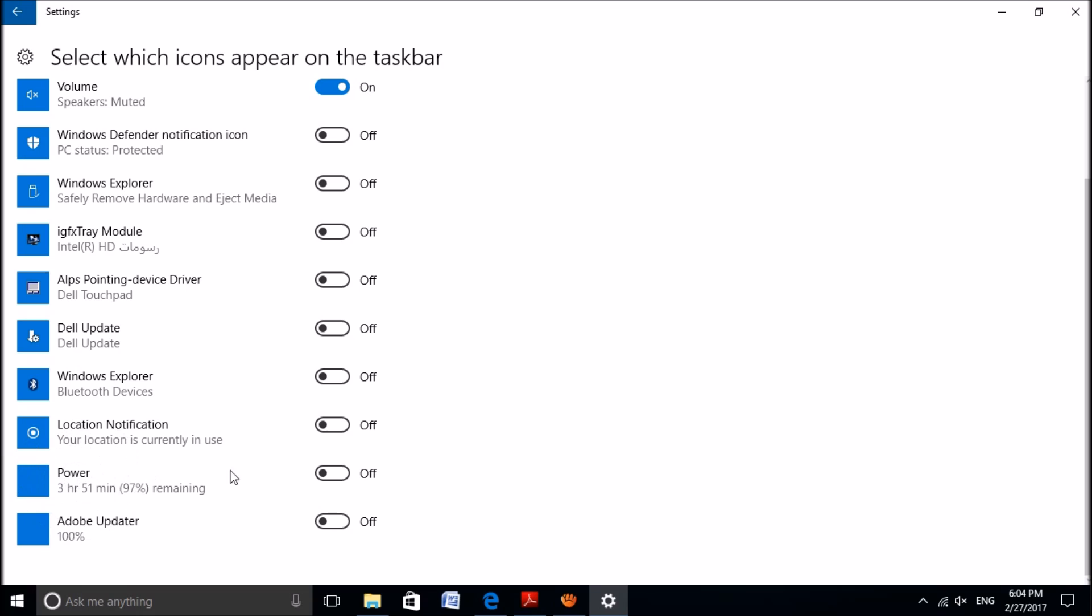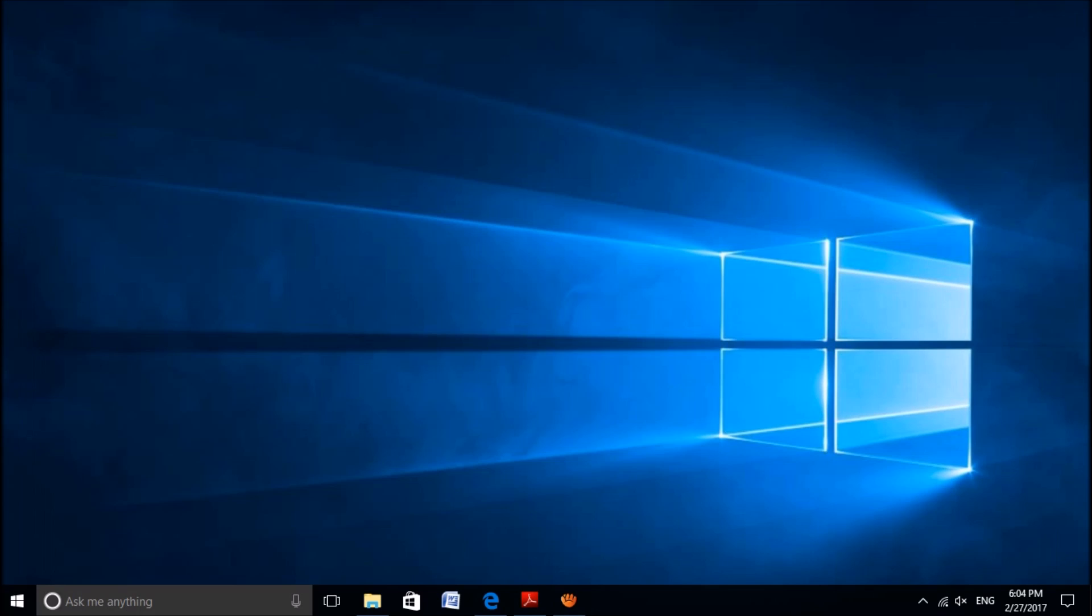Among these options, please locate the power. If it is switched off, then please turn it on. Close this window and check whether the problem has been fixed.